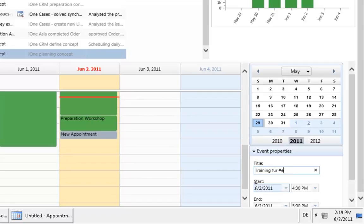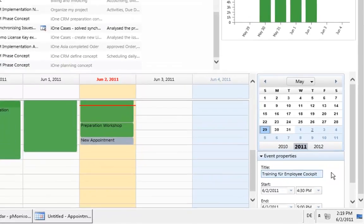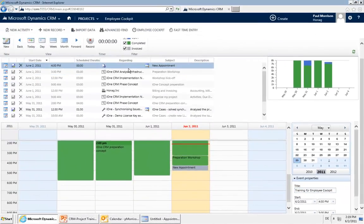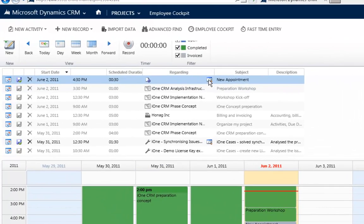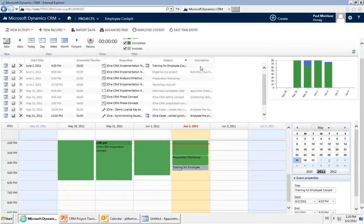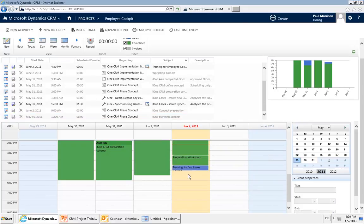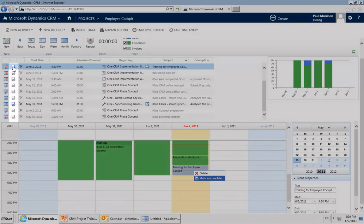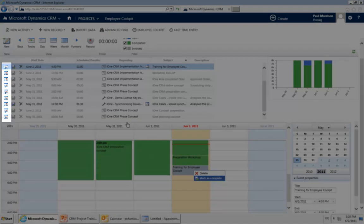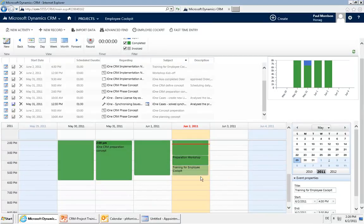You can also edit the appointment from the side panel: change the 'regarding', set it up, and add descriptions. In the background, an appointment in CRM will be created, listed to your project, and it can also be synchronized to your Outlook calendar. If you made a mistake, just delete it. Otherwise, right-click and select 'mark as complete', or use the mark as complete button in the panel or by opening the appointment icon. Once marked as complete, the time entry is done.